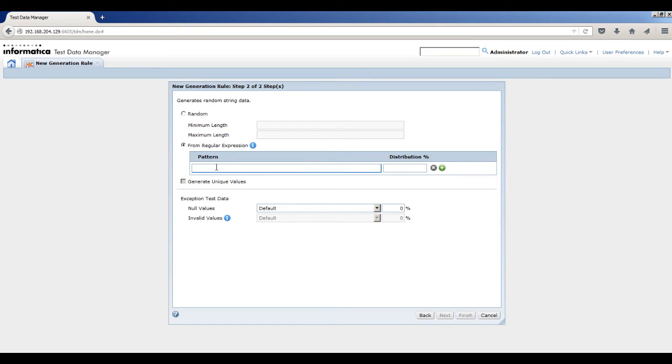Enter a data pattern that starts with 4 and separate every 4 digits by a dash. In the Distributions percent field, enter 50.